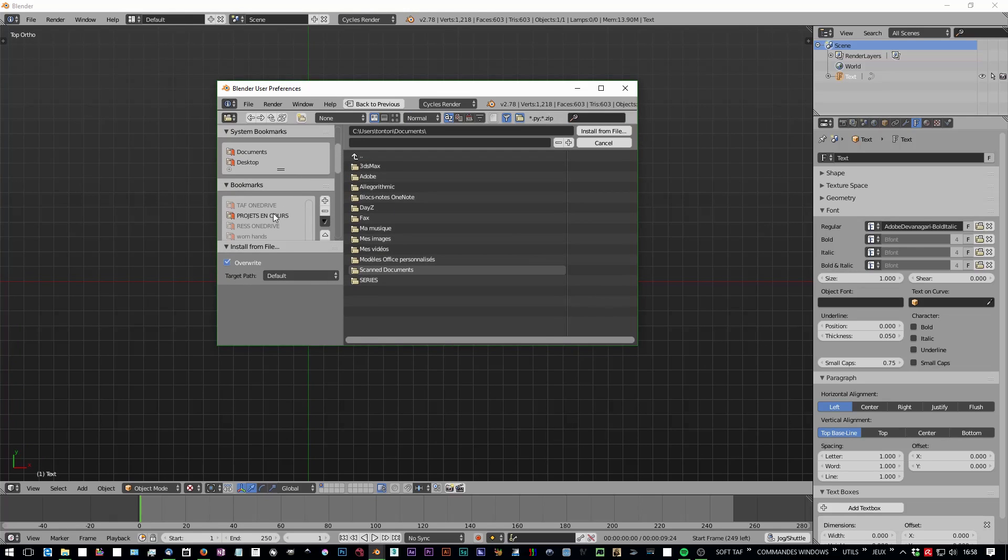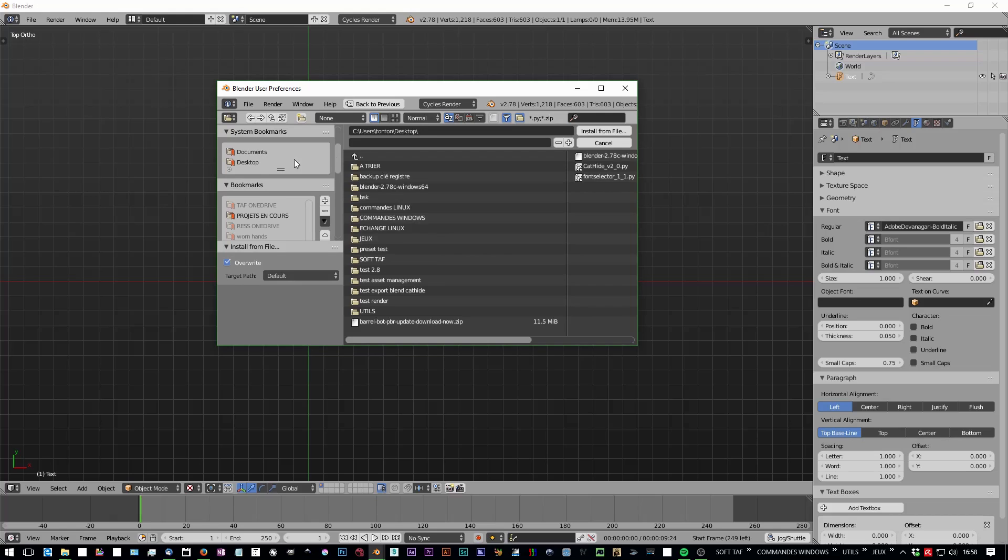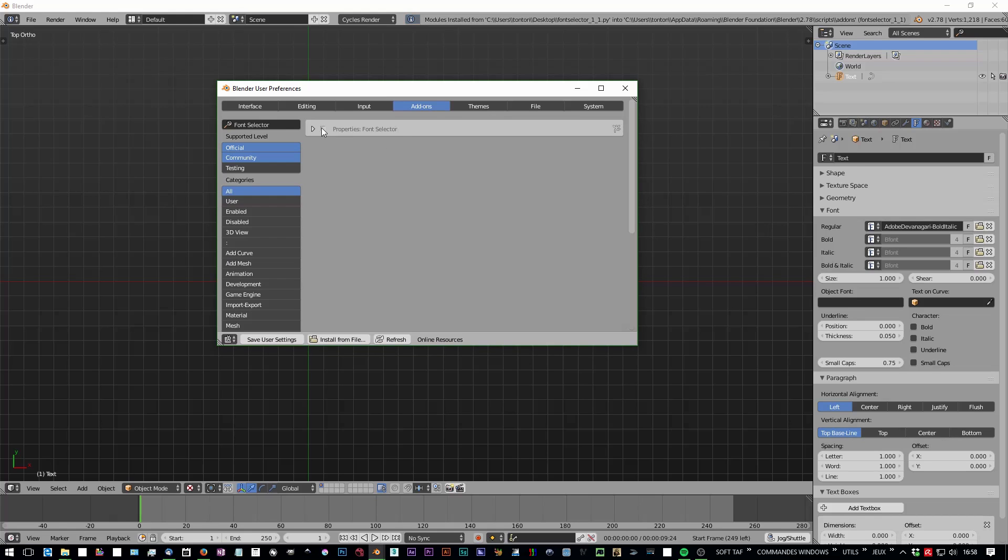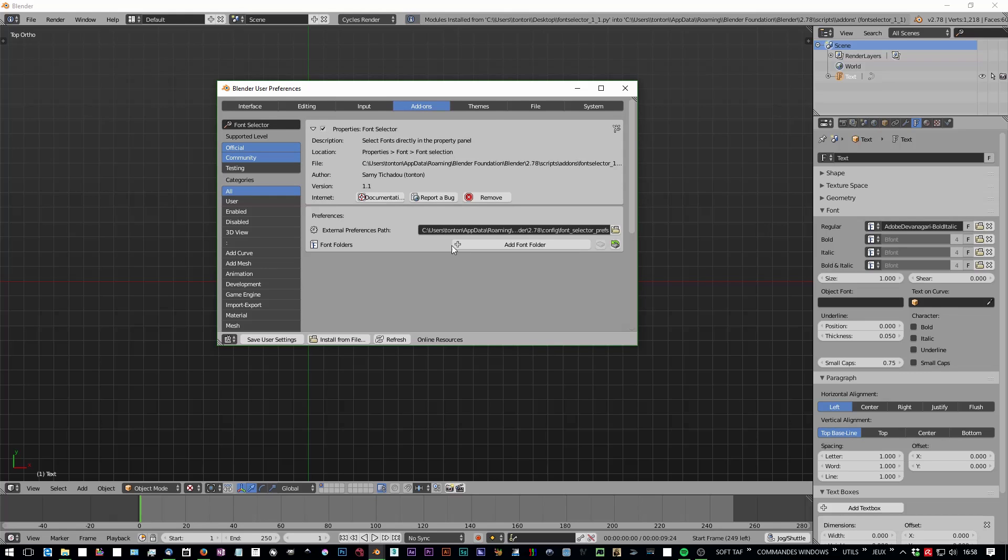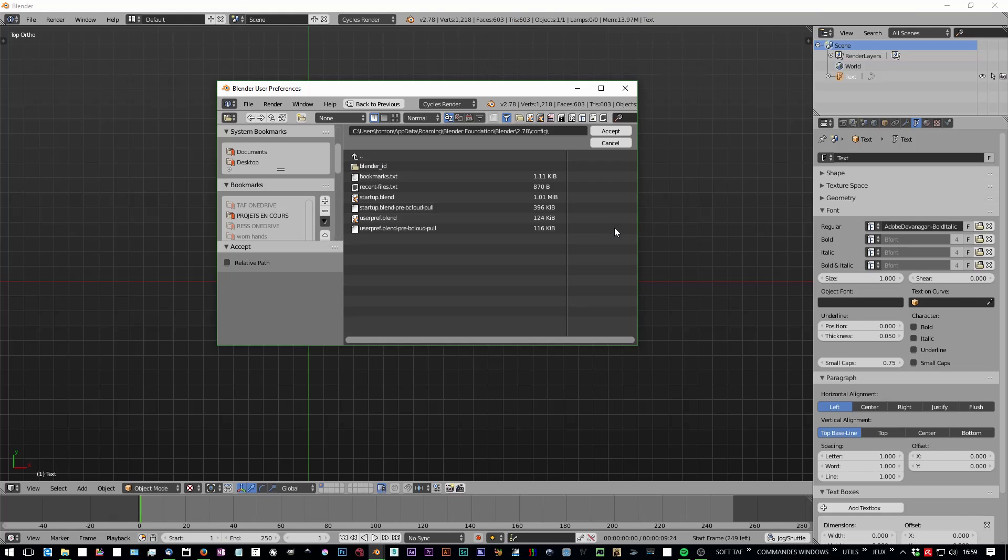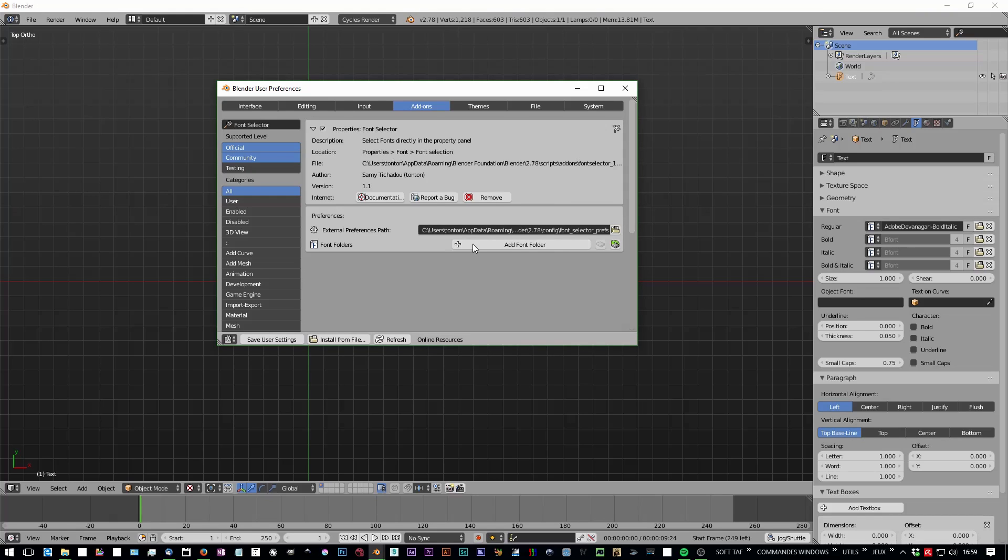You install it like every Blender add-on. When the add-on is installed, you can change the folder from the preferences of the add-on, but by default it's in the config of Blender and the current version.